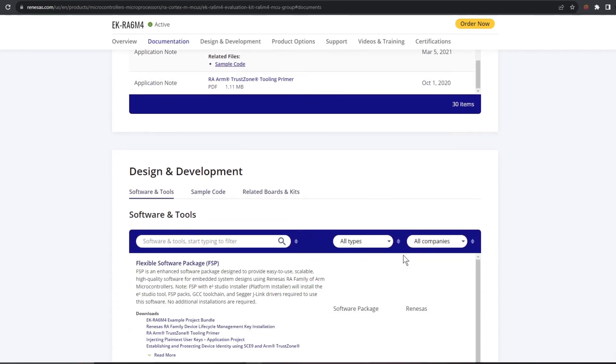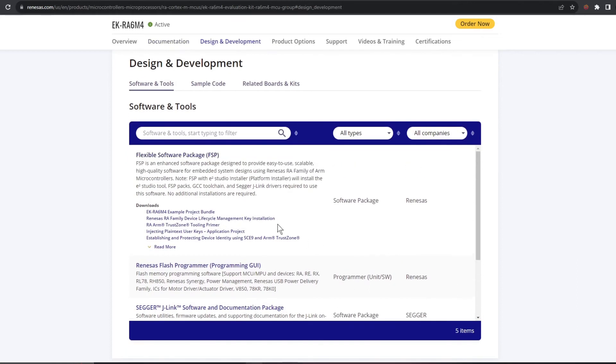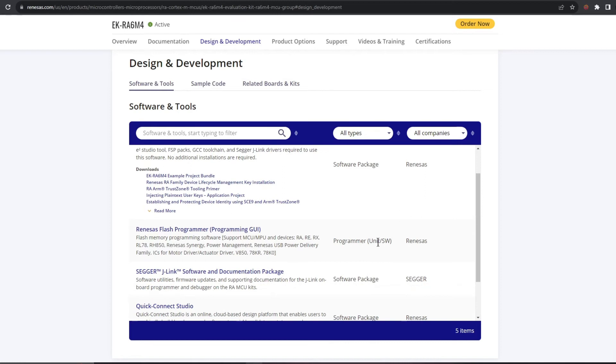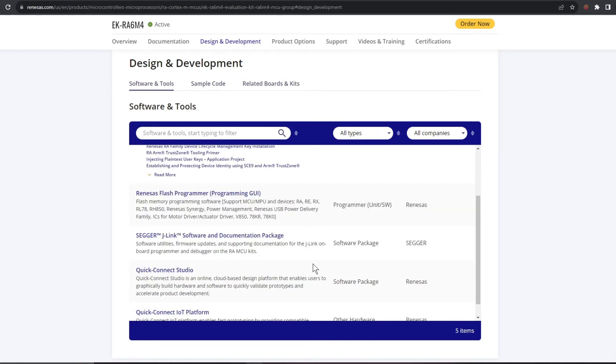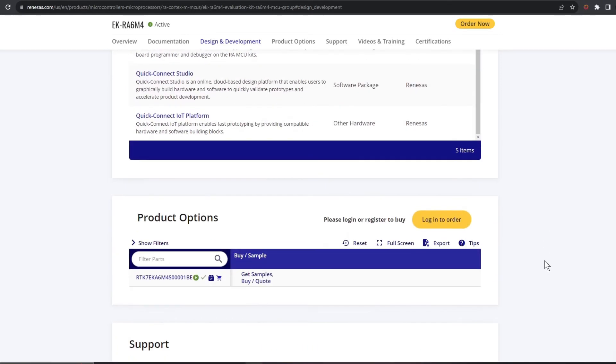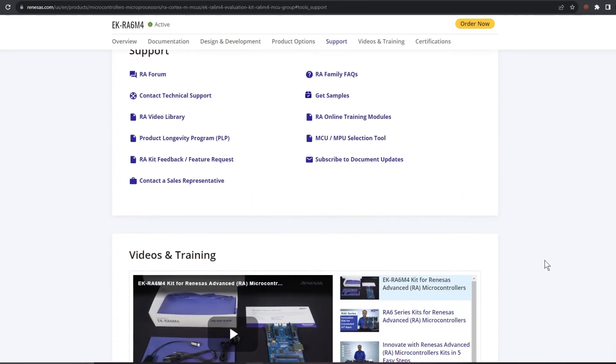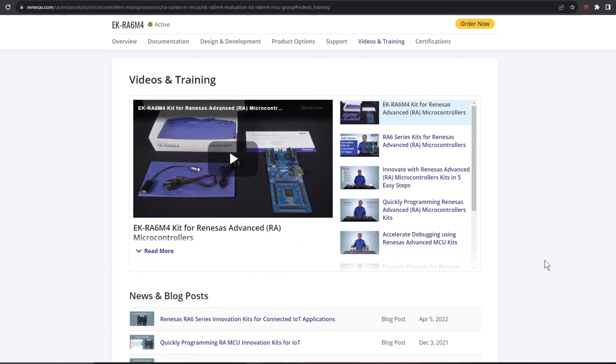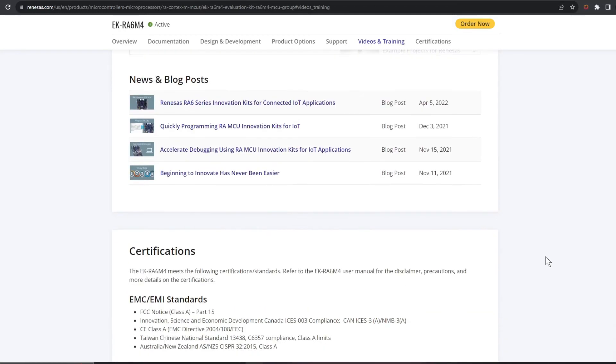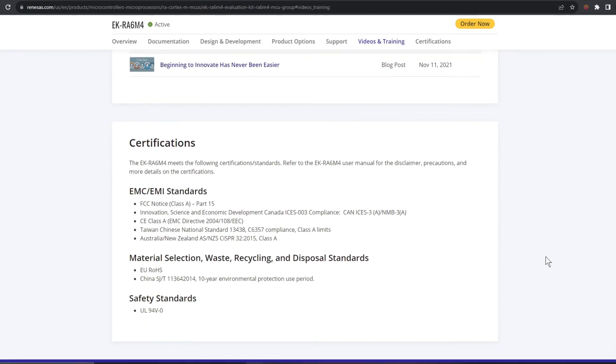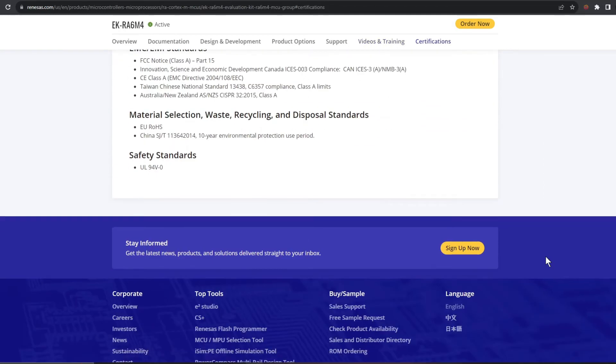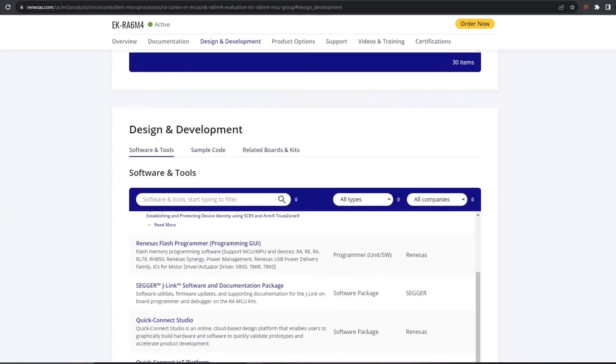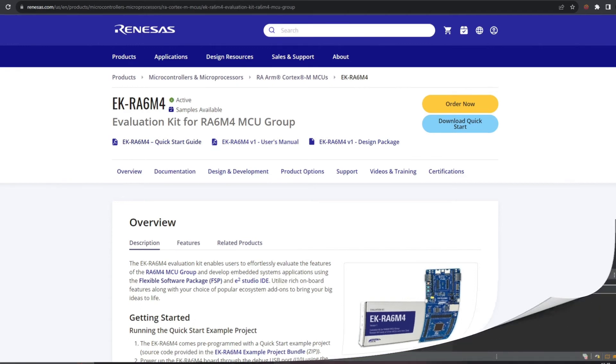If we keep going down to the tools and sample code section this is another place to get our FSP and any other software for your eval kit. If we keep going further down there's also some very useful training videos and these are great if you're new to all of this kit. So as you can see we've got a lot of information to help us on our way. I'm going to download and install everything and I'll get back to you when that's done.